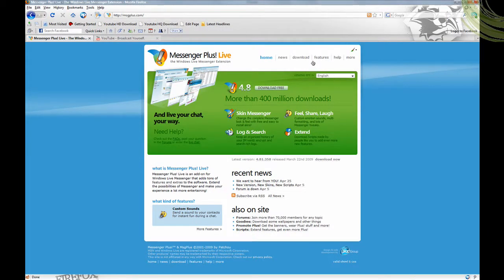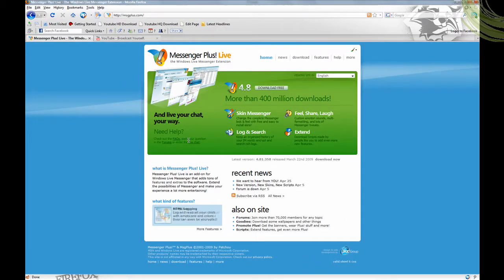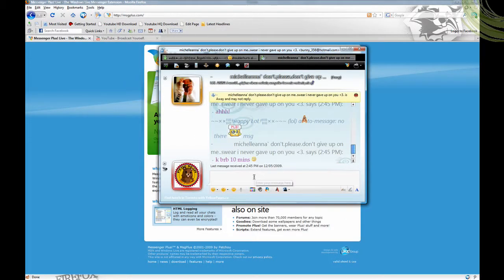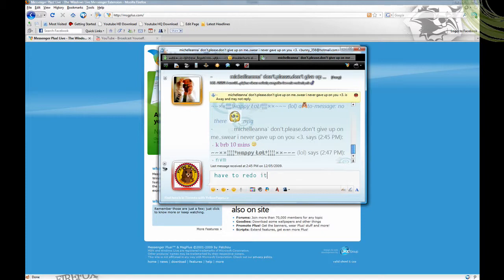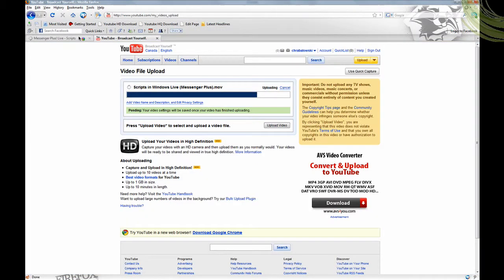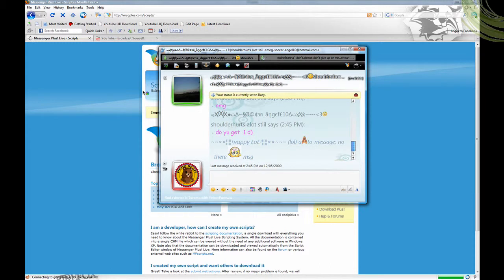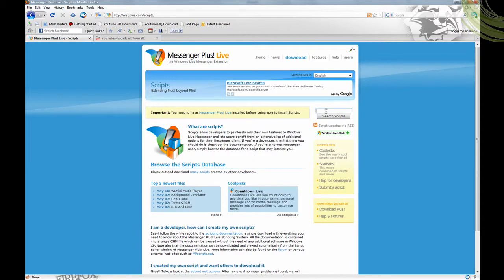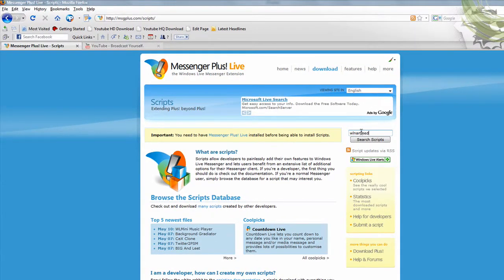First we're going to do the fancy name one. Go to messageplus.com and download scripts. Then search for WL Name Editor - Windows Live Name Editor.